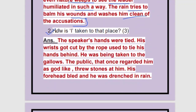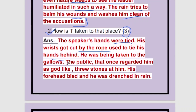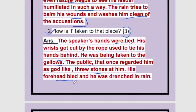How is 'I' taken to that place? The marks allotted are three, so it needs to be a big answer. The speaker's hands were tied — point one. His wrists got cut by the rope used to tie his hands behind — the rope was tied very tightly. He was being taken to the gallows. The public that once regarded him as God-like threw stones at him. His forehead bled — maybe one of the stones hit him badly. He was also drenched in rain.